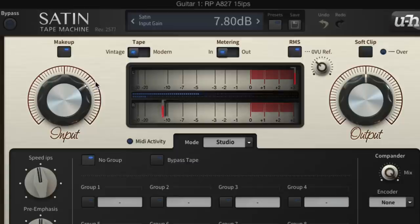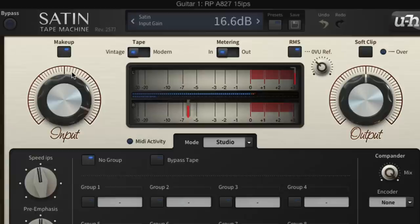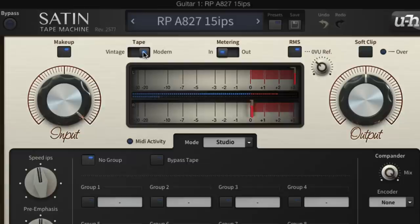The vintage tape mode distorts more easily and begins to lose top-end coherence at lower input levels than modern tape. So switching to it gives the guitar a dirtier, more retro vibe.